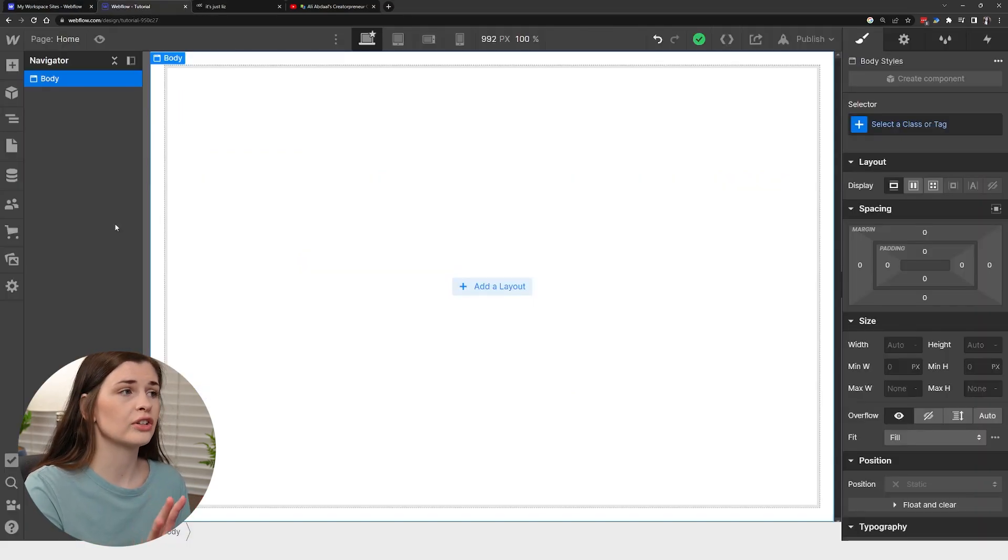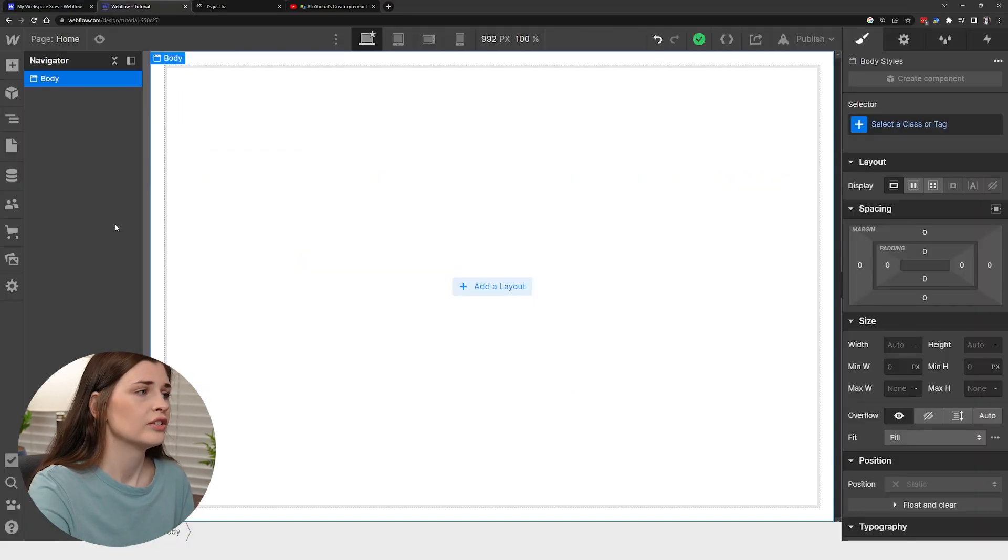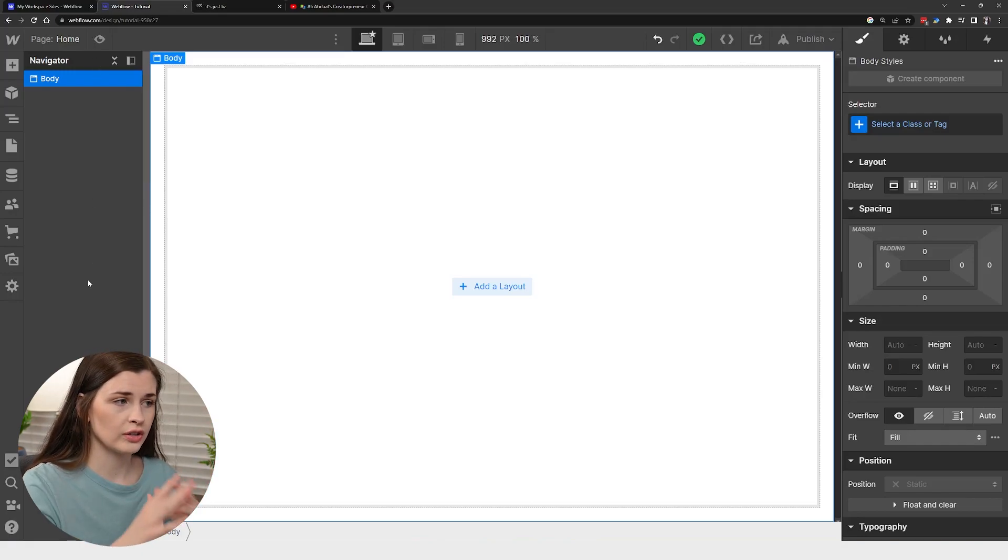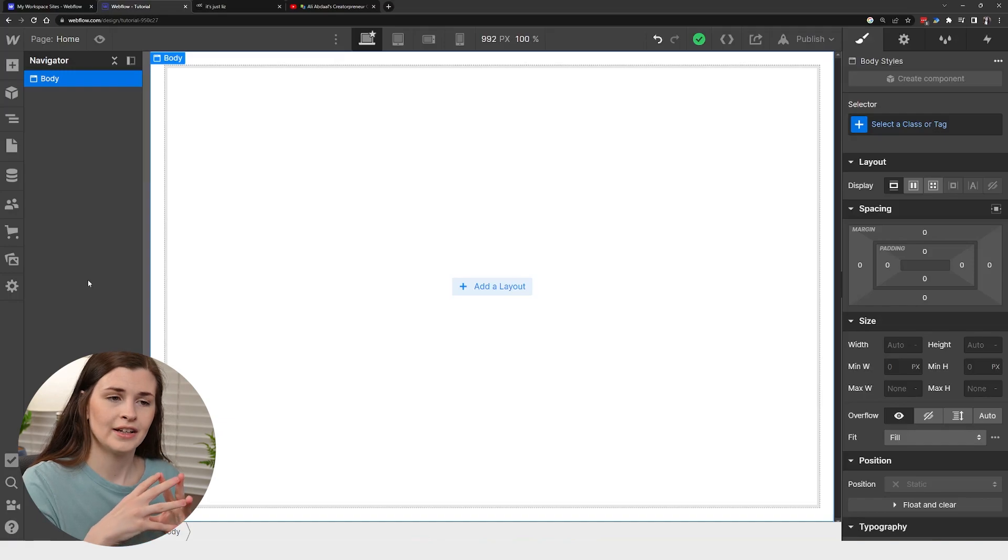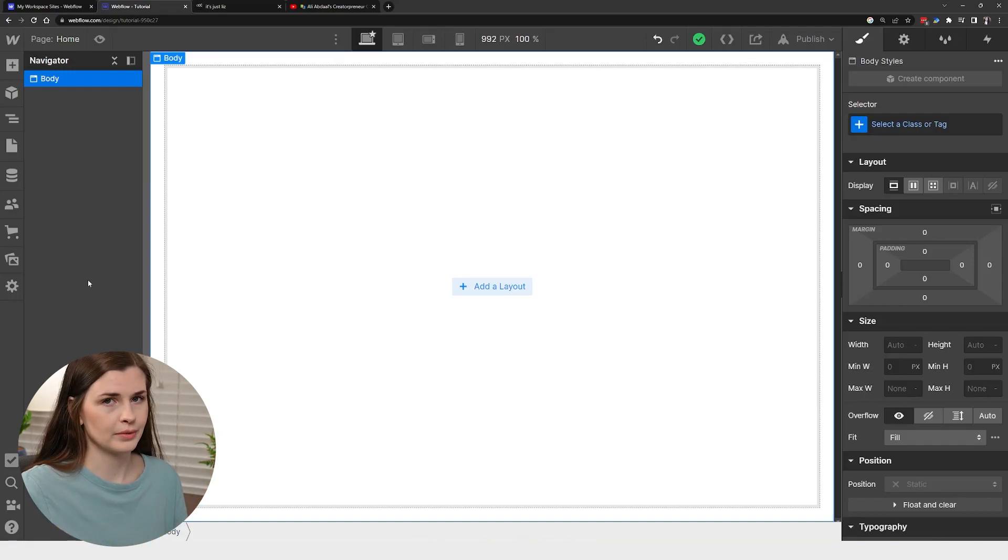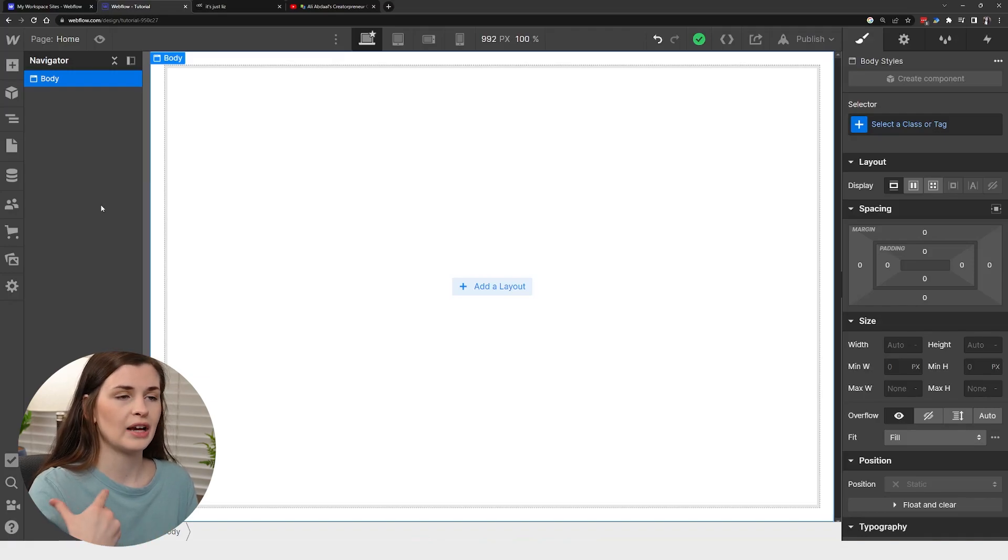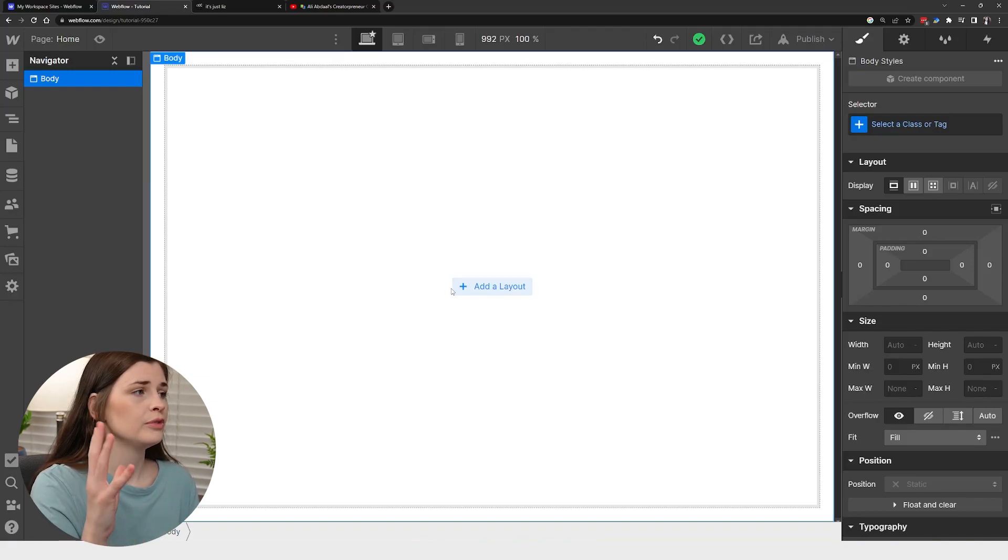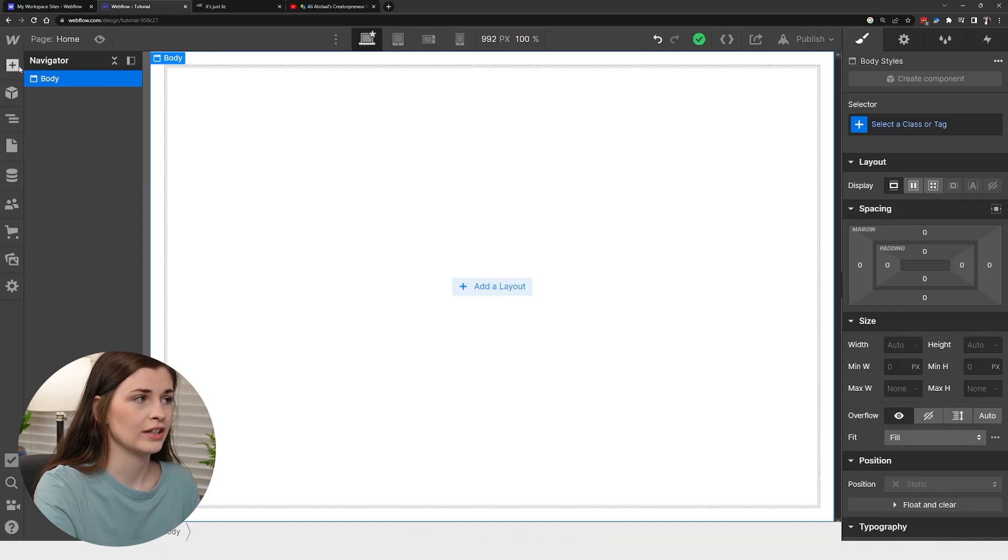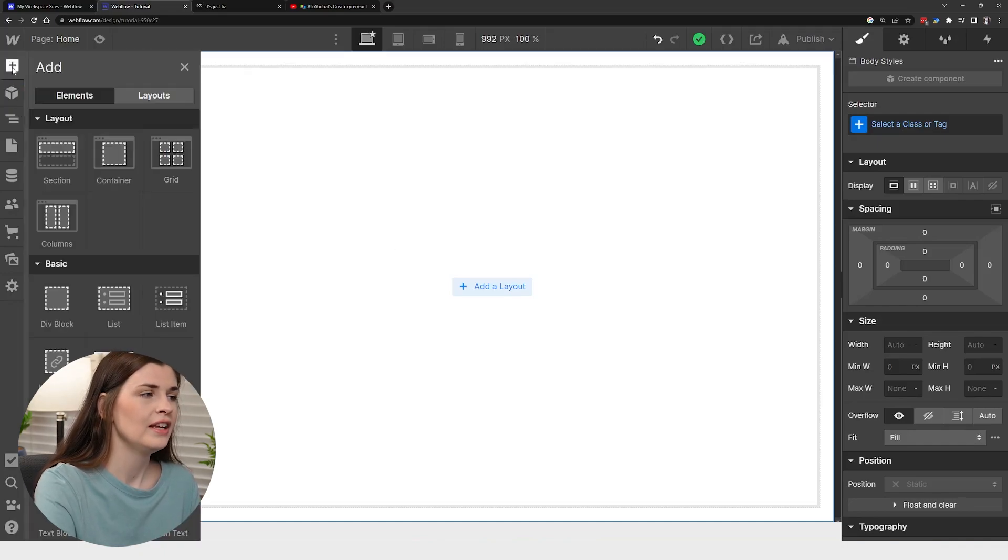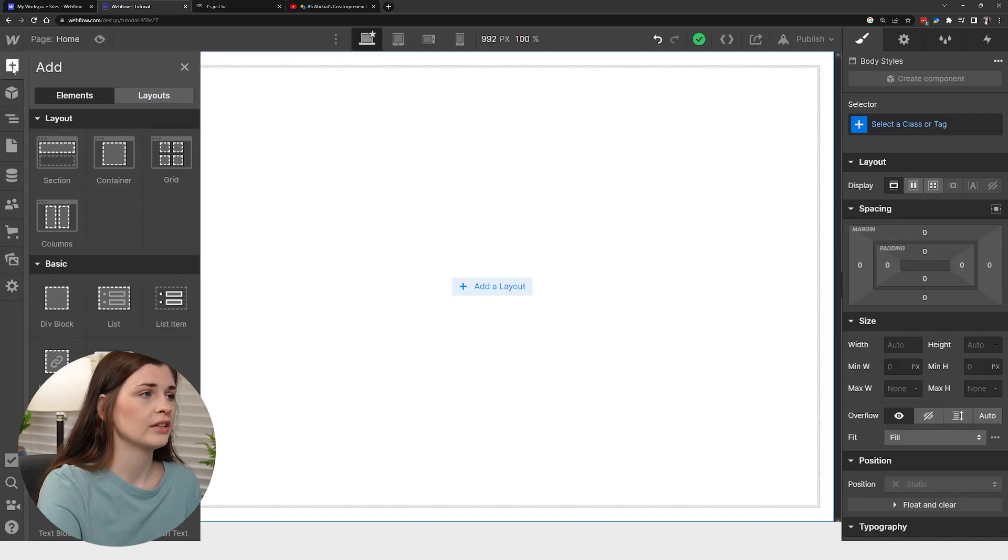So when you start from scratch, it's going to look something like this. Essentially you're going to have this navigator bar, which is where all the little elements and code pieces are going to fit, although we aren't really coding. So essentially what we need to do is build out a layout. You're going to go over to this left side here and click this add elements button, this plus. We're going to start here and build out a little bit of the website.